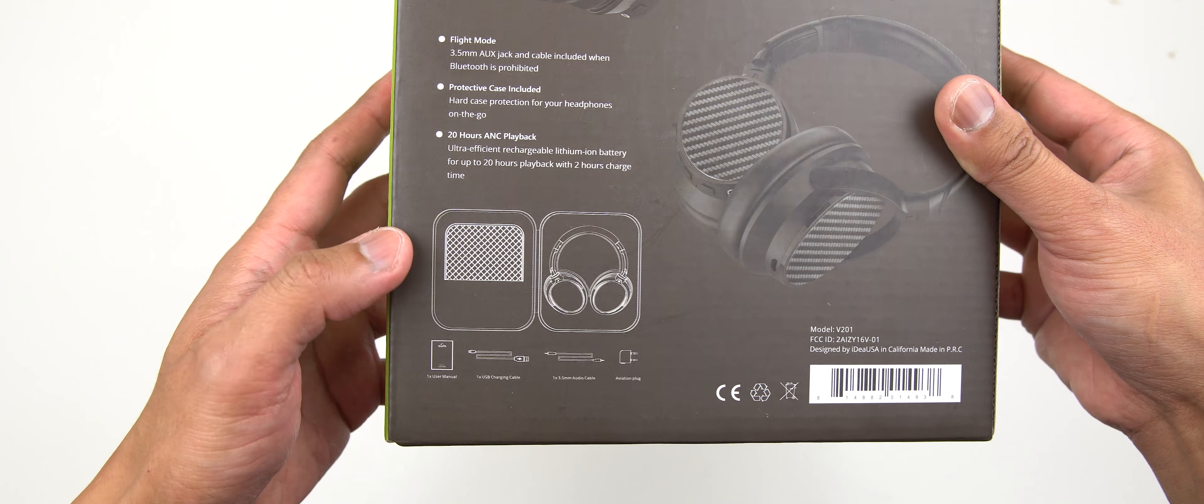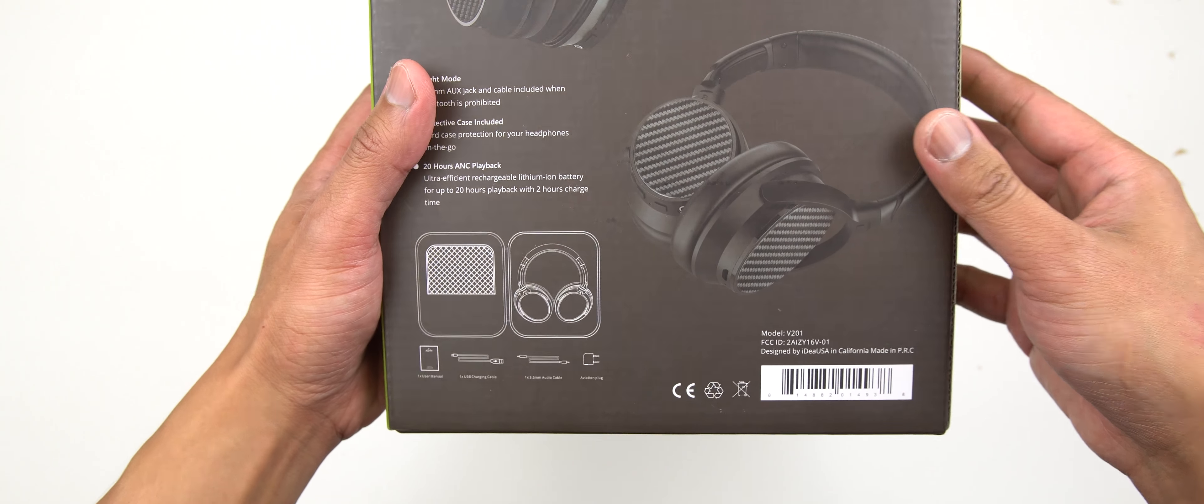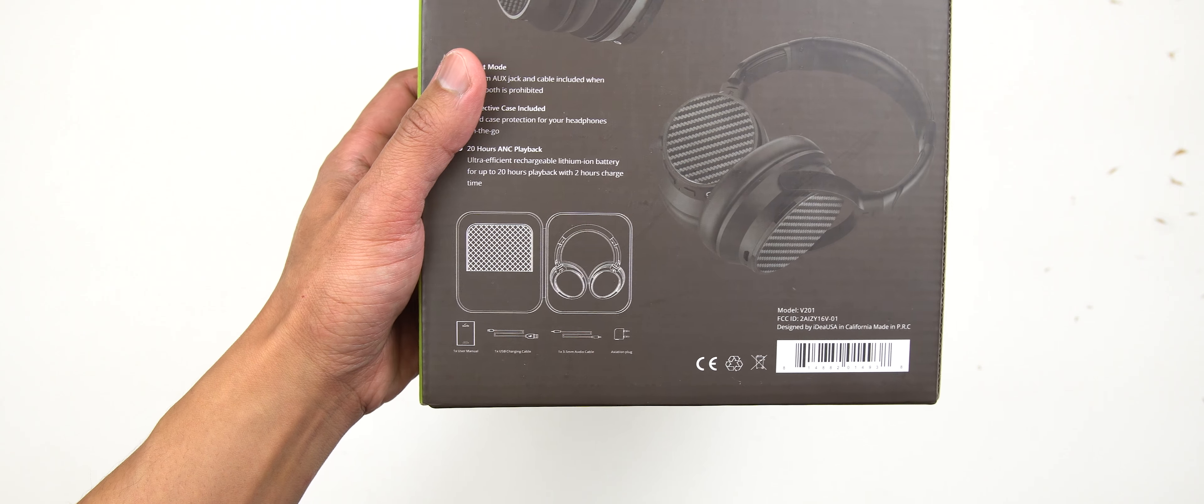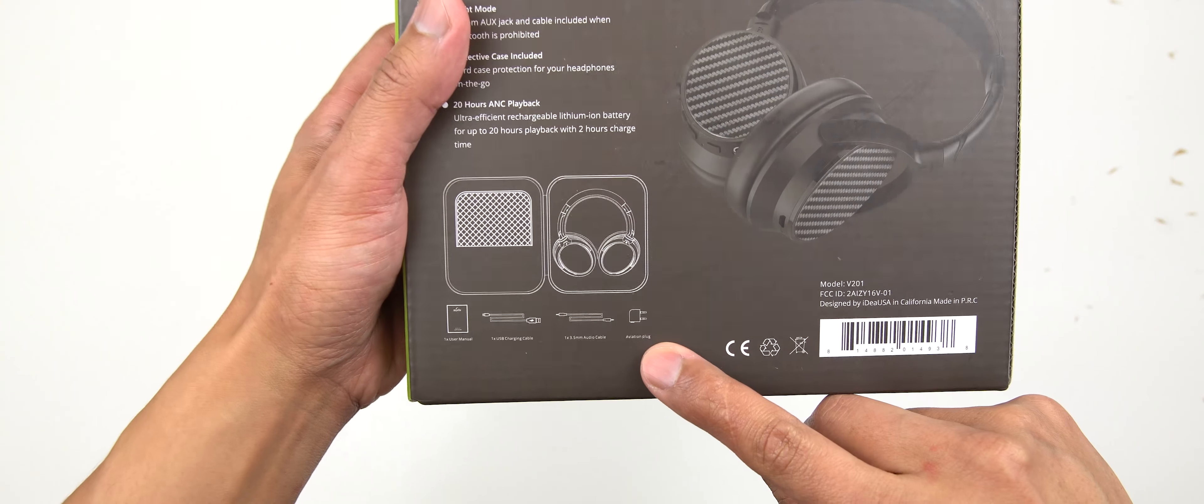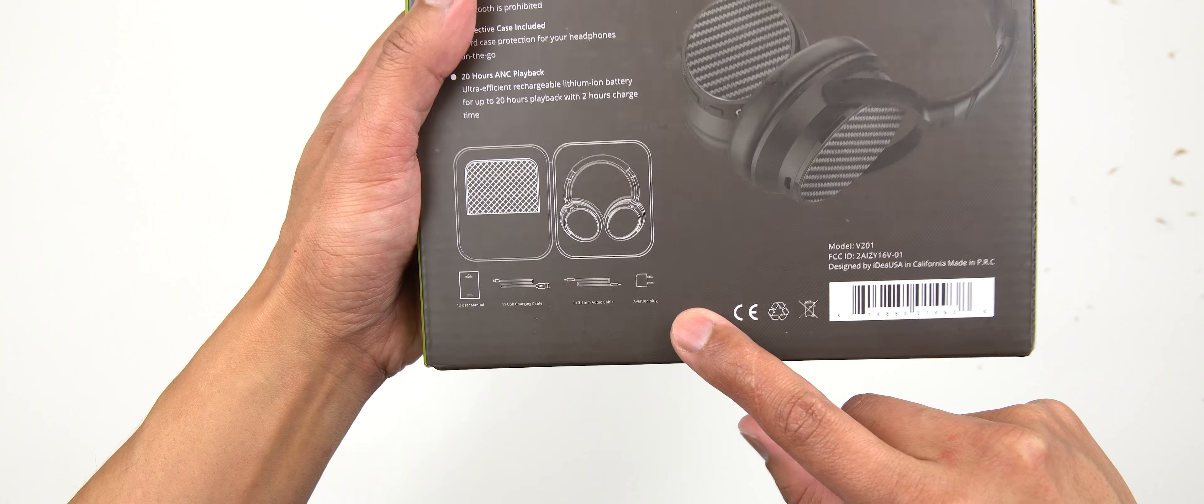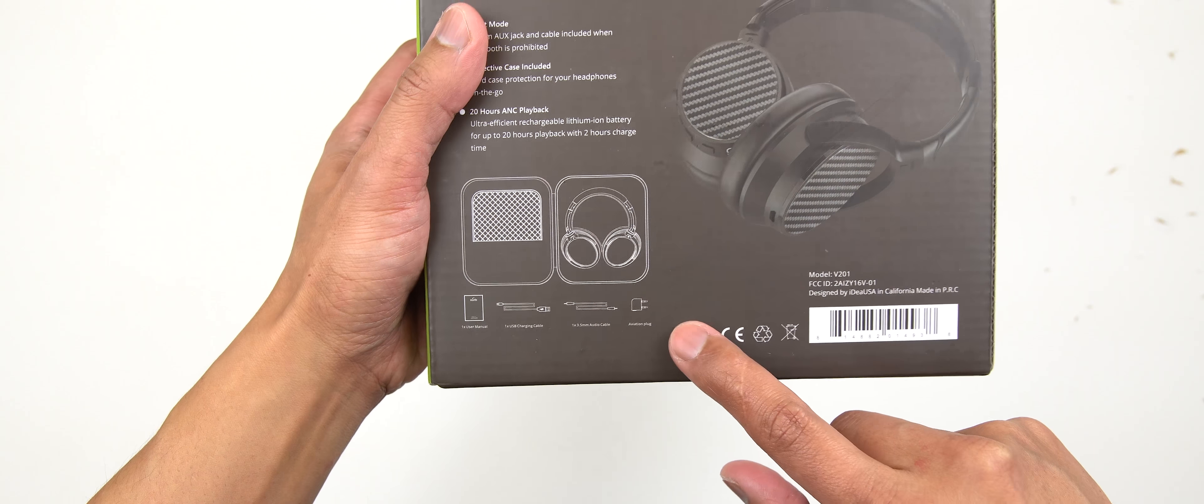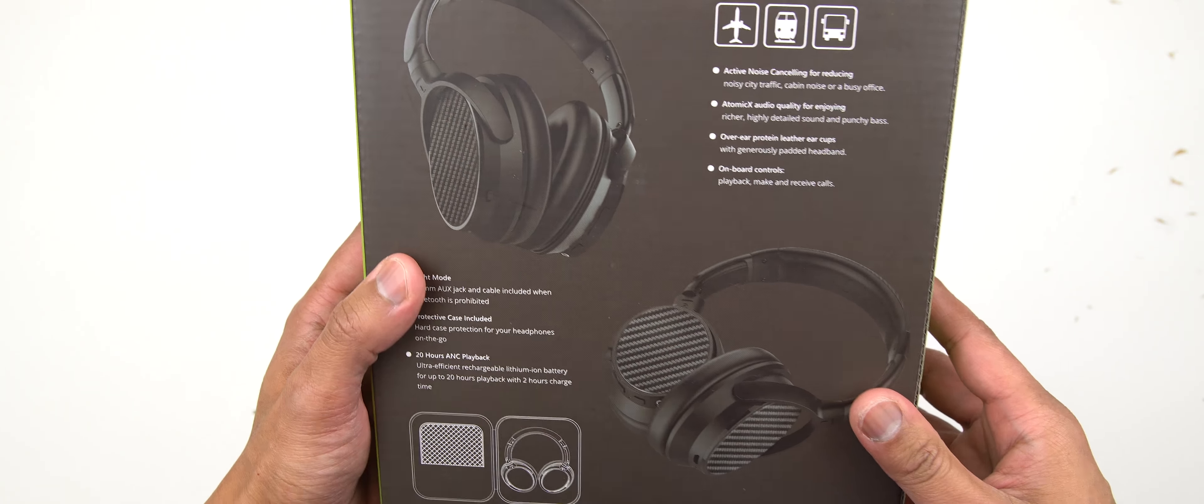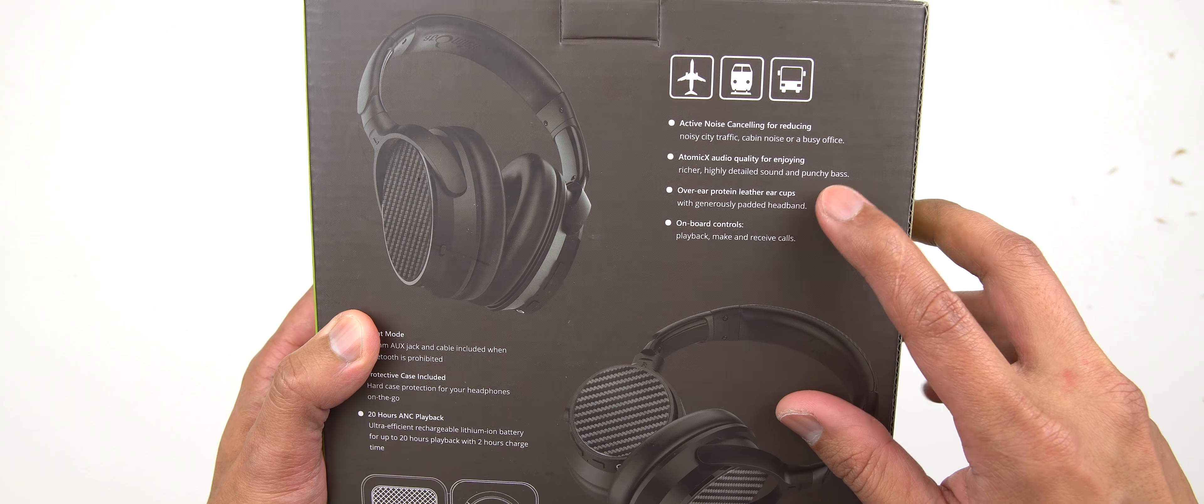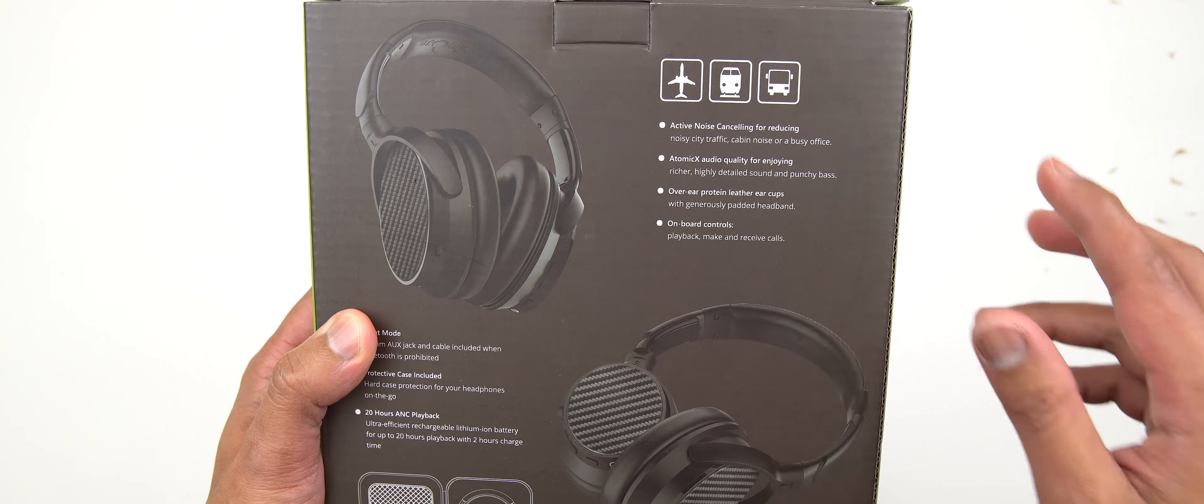And over here you got more information. On the top here you've got active noise cancelling for reducing the background noise. You got the over-ear protein leather ear cups and all the good stuff here. So I'll just put it on the screen for you guys to read.